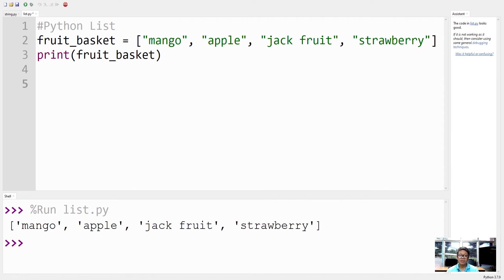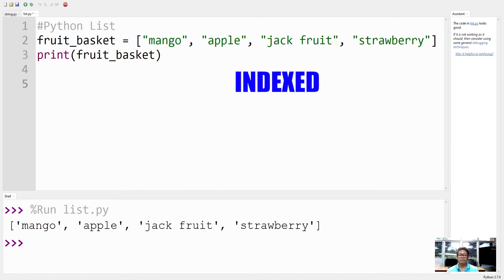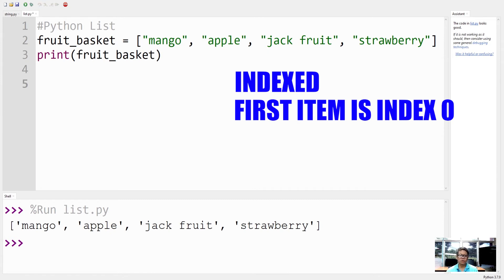List items are indexed. The first item has index zero, the second item has index one, and so on and so forth.